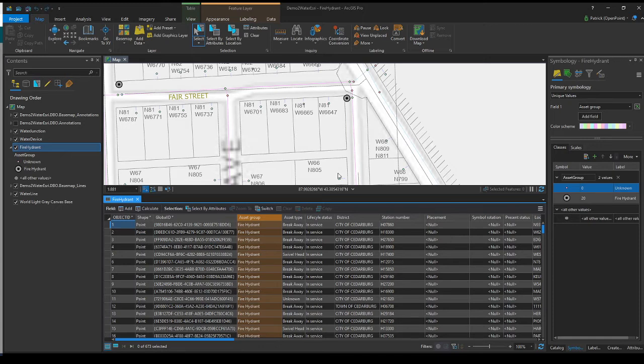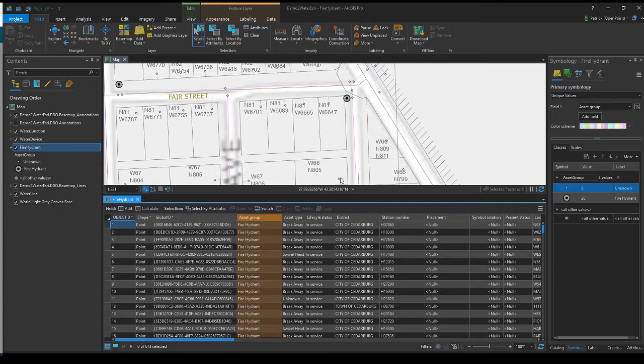So for this example, I'll make a query. And the first dropdown, I want to select asset type. And then I want to keep it as equal to, but any of these work depending on what you're looking for. And then I need to make sure to select unknown.